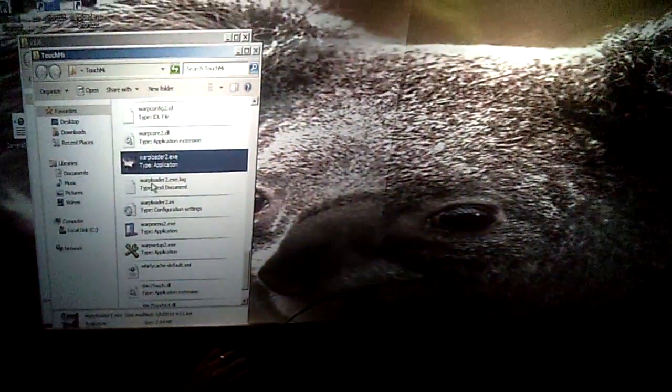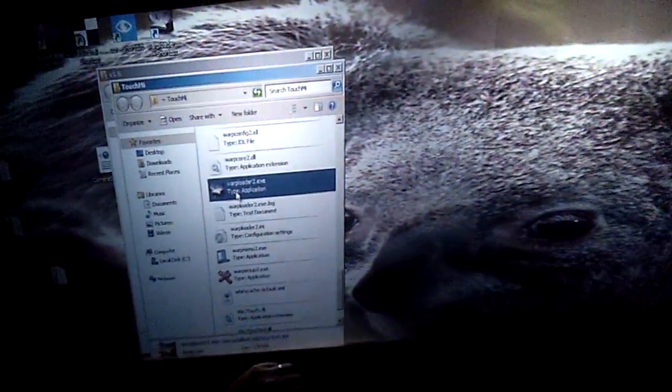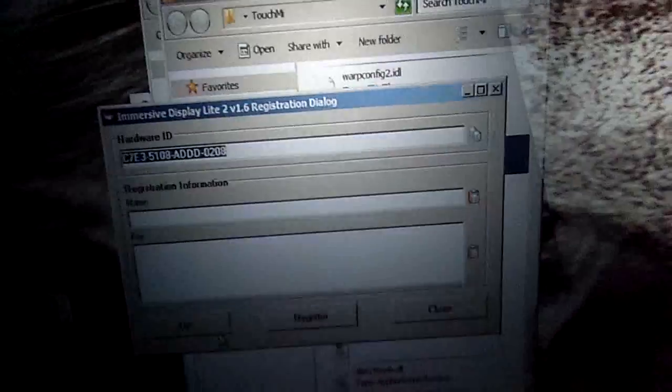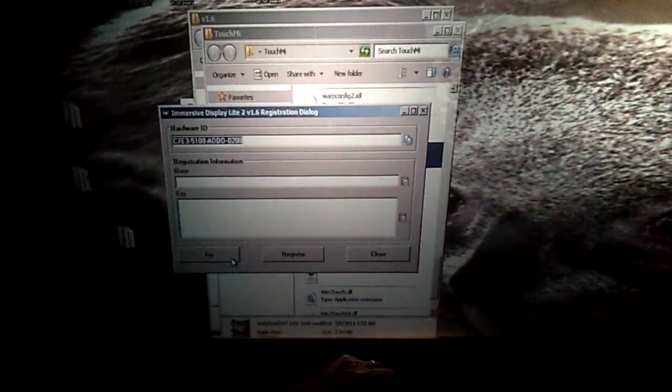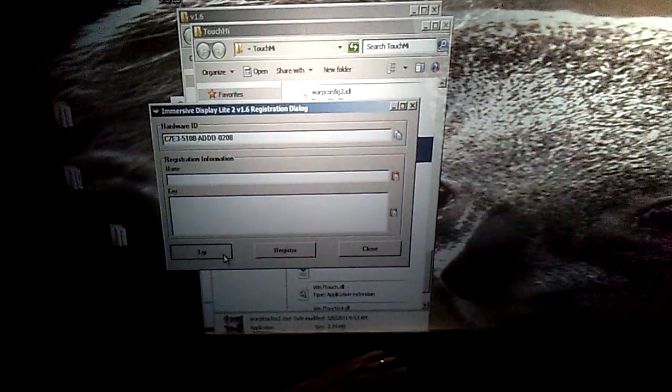Now I'm going to use their warp loader application — just double click on it. This is an unlicensed version, so you're going to probably see some watermarks. But our application will open.